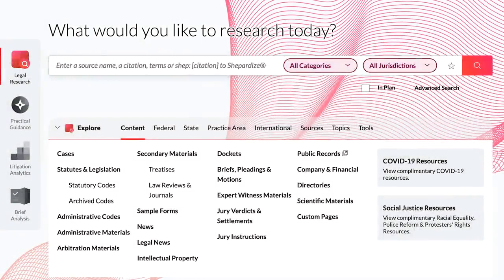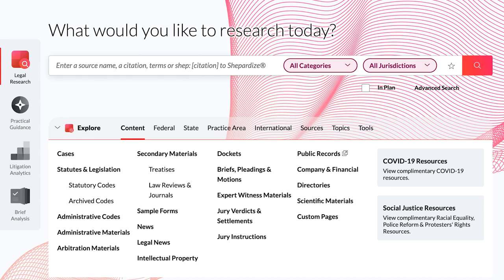Shepard's BriefCheck is a web-based solution that allows a user to examine a brief for accuracy. BriefCheck extracts the citations and quotations from the brief, then creates a report that contains a Shepard's report for each citation.